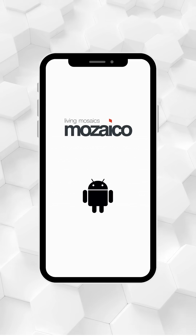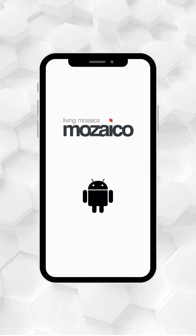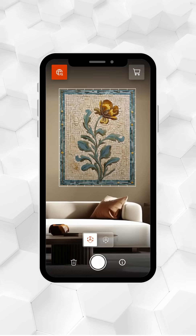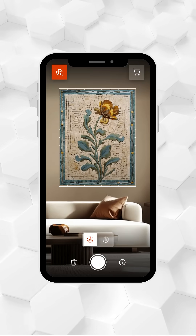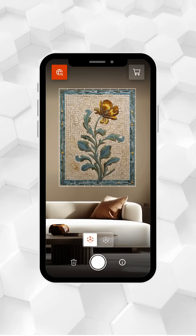Welcome to the Mosaico AR app. Now you can visualize mosaics in your space before making a purchase.